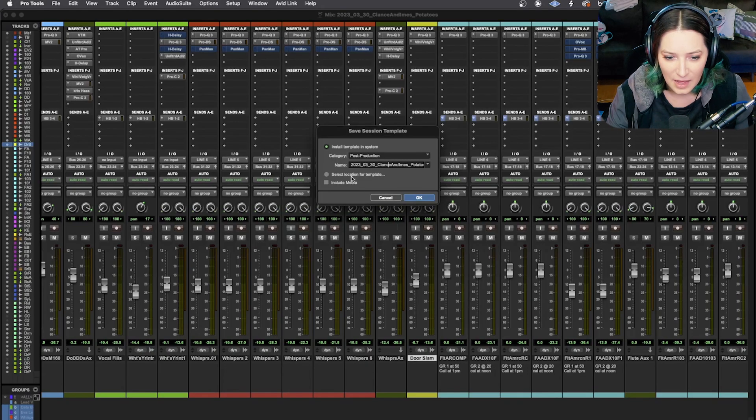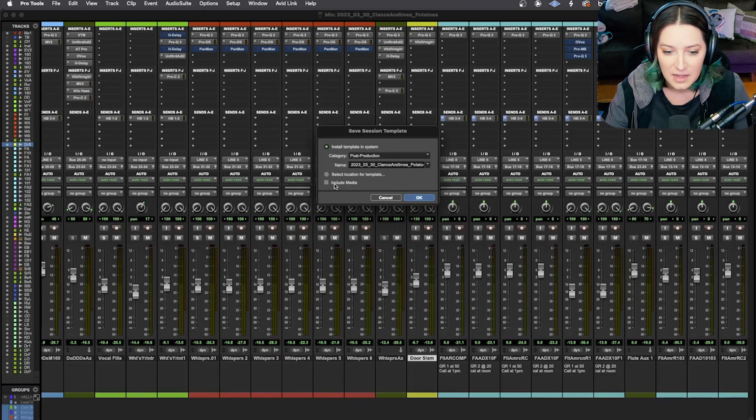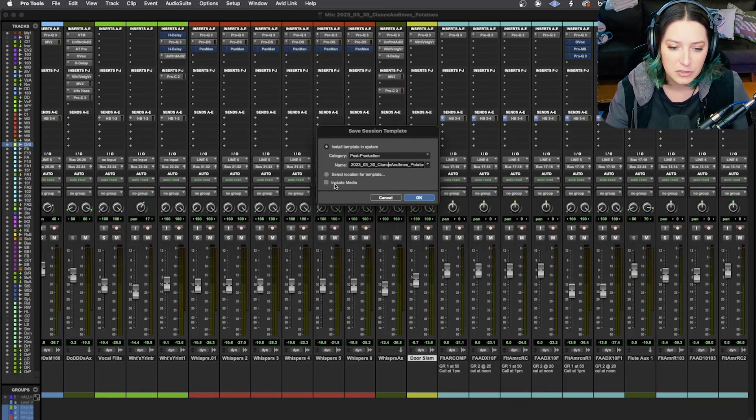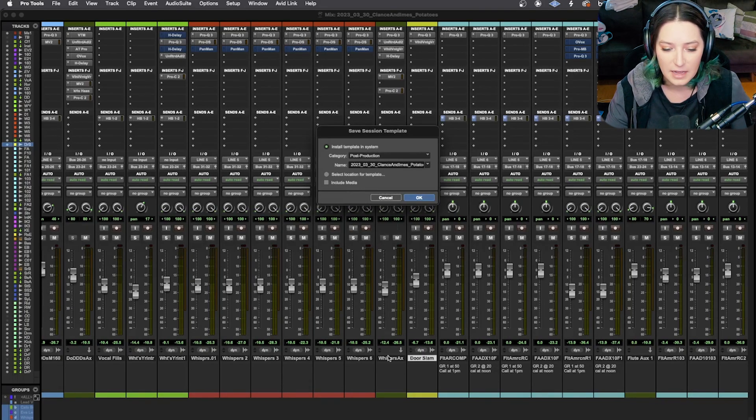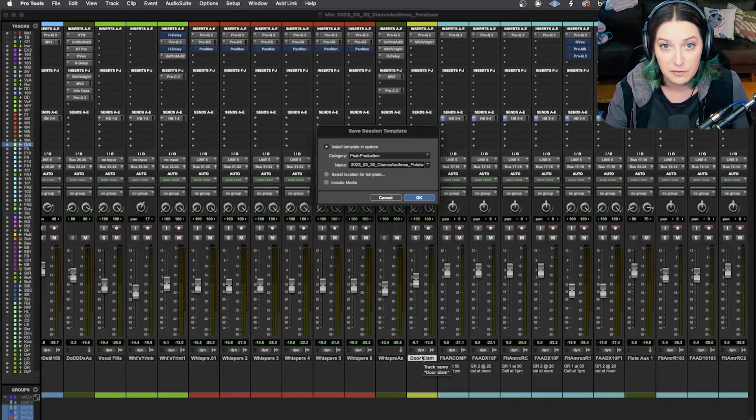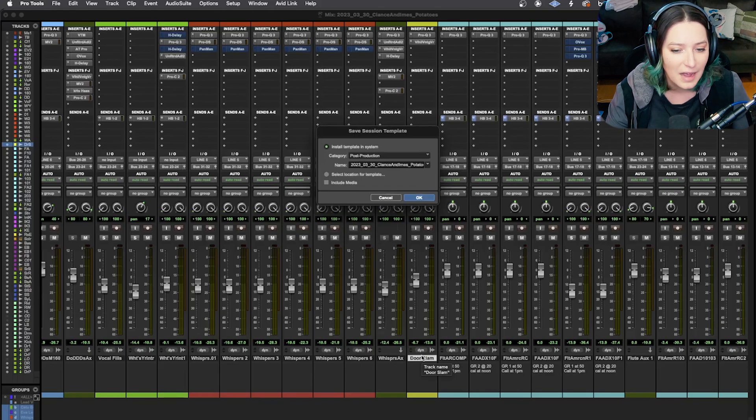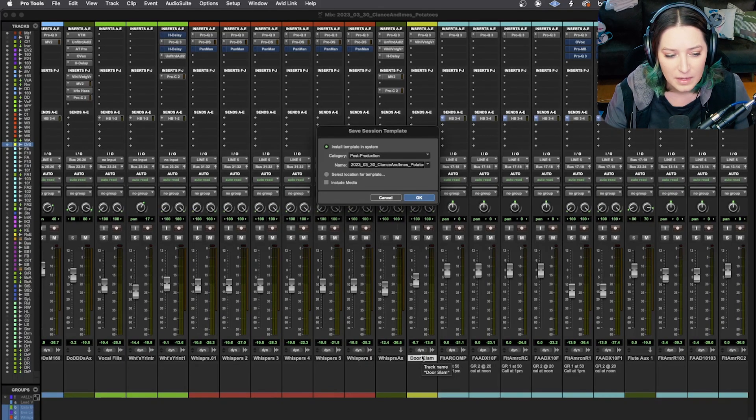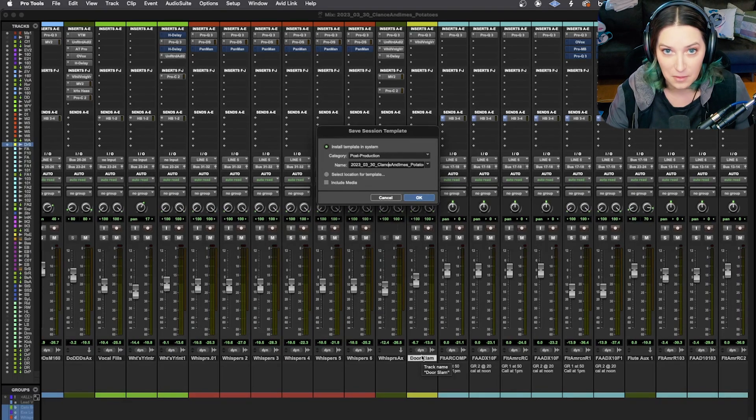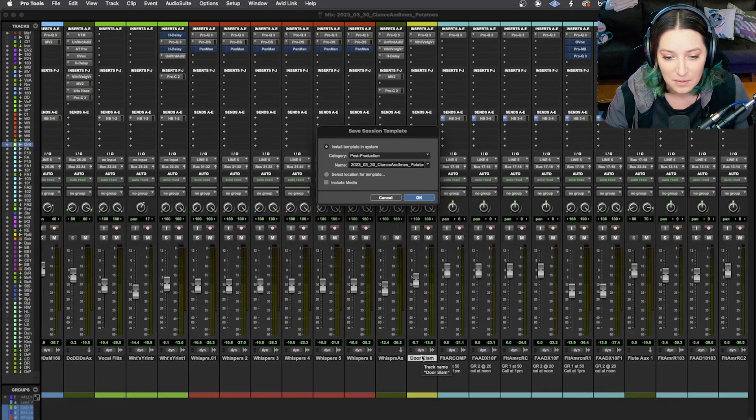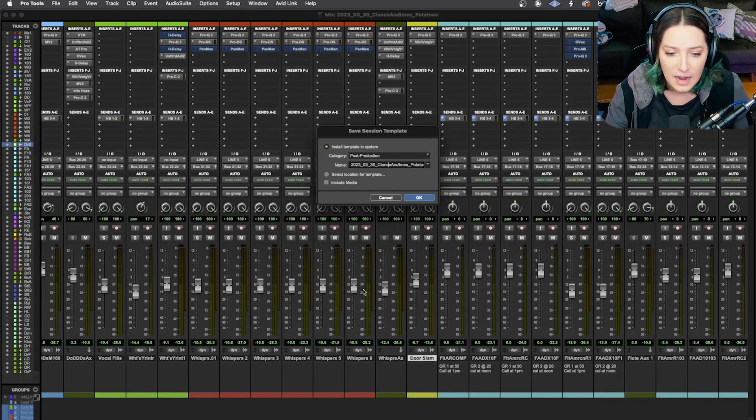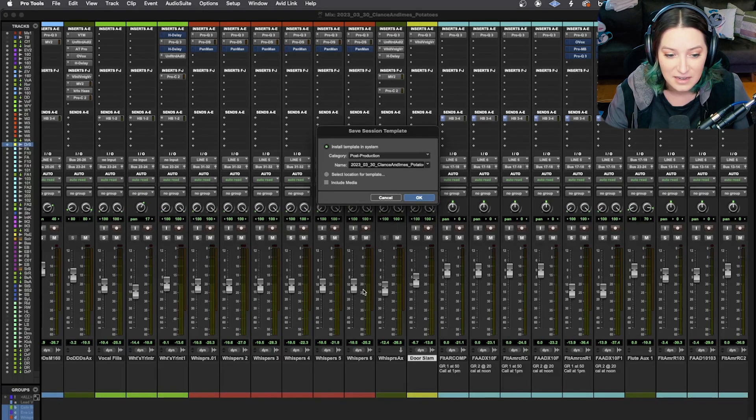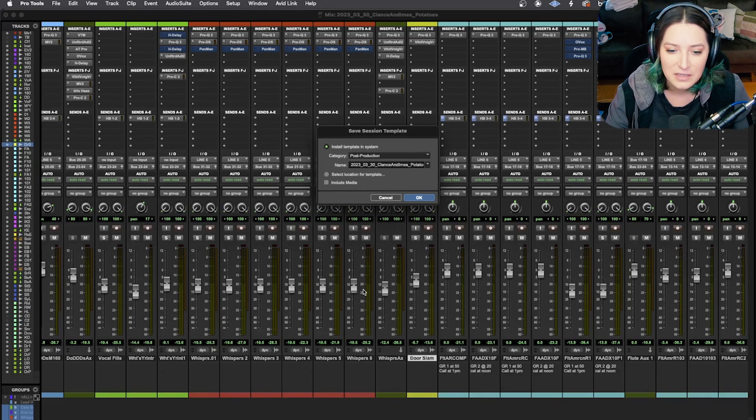But you can also select the location for your template and you can choose whether or not to include media. So if I am creating a template, usually I do not include media because usually what I want to save are things like the different tracks, what tracks are there, the different aux tracks, the plugins that are included, stuff like that. But then usually I don't want to save the actual audio. If I do want to save audio in there, like for example, let's say I have a kick sample that I like to use in a bunch of different tracks or that I would like to use across an album, you could include media and then delete stuff from the template and resave it and have just the kick drum or just whatever you want to keep in there.